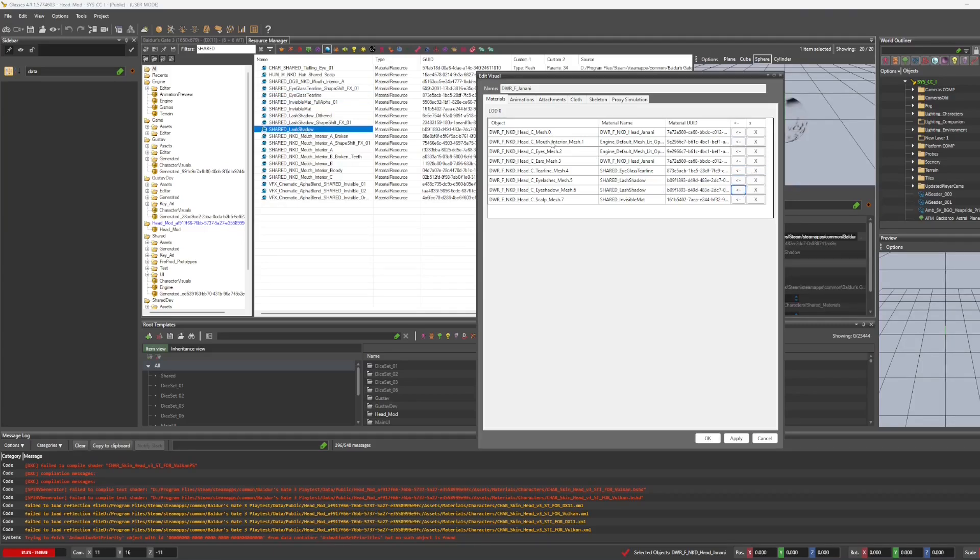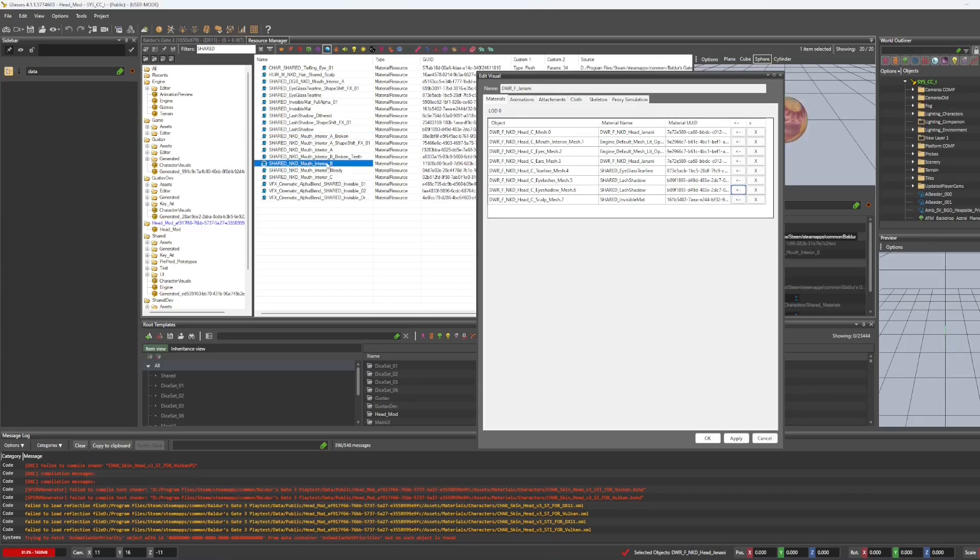Lash shadow for the eyelashes and the eye shadow. And then for the mouth interior, this depends on the race. If you've got a gith or a tiefling, you're going to use mouth interior B. Otherwise, we're going to use mouth interior A. And since I've got a dwarf, I'm going to use mouth interior A.